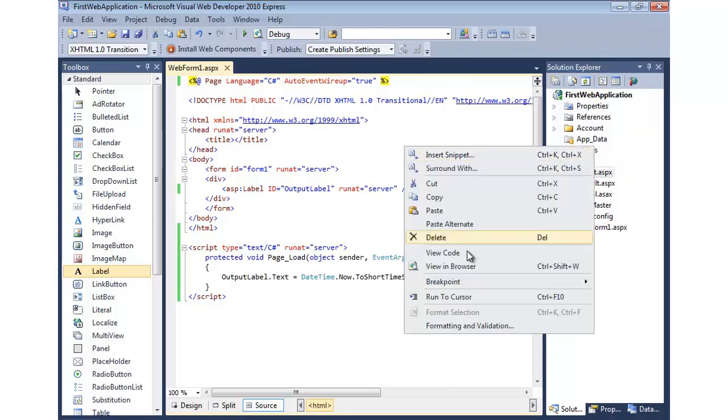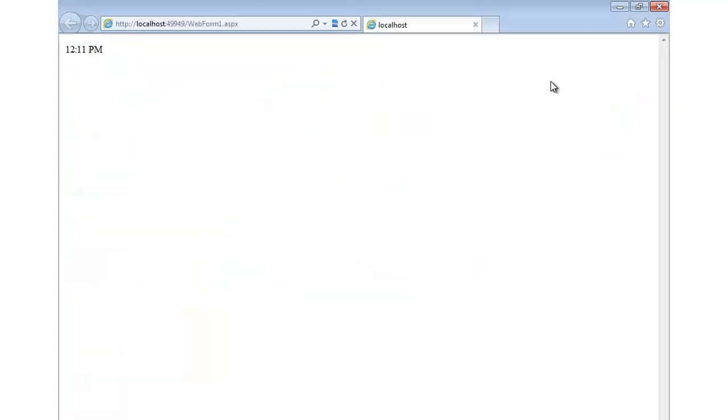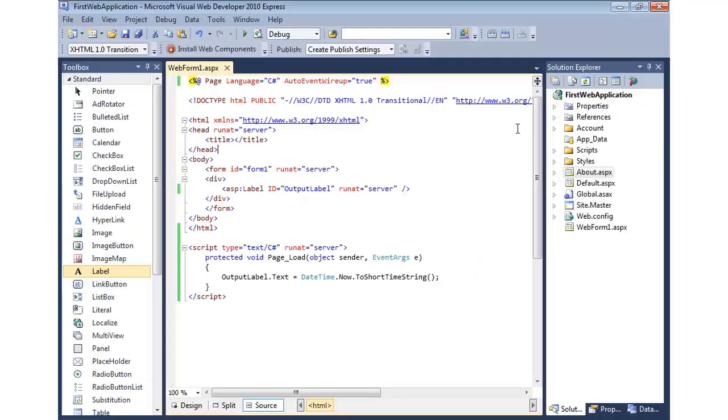So I can right click, view in browser, and we should see up here in the left the time. So that's an example of doing a single file.